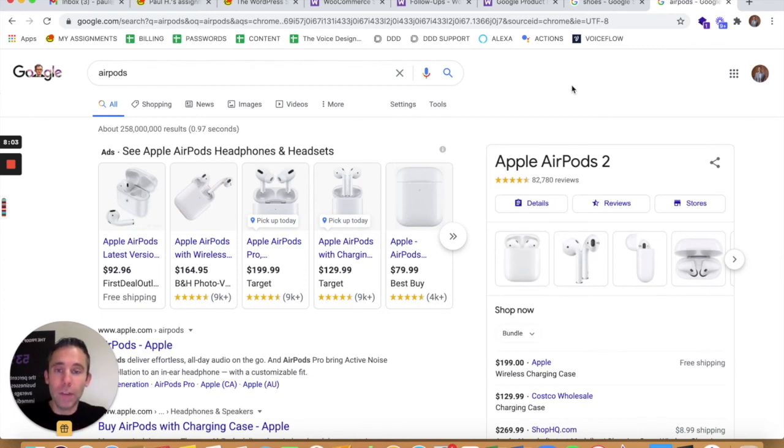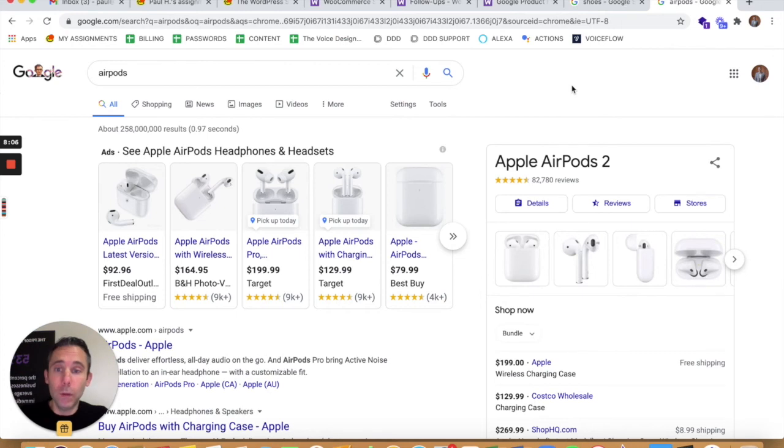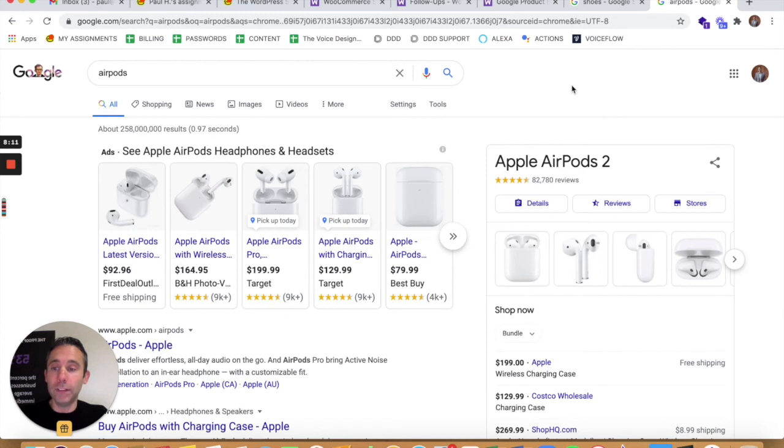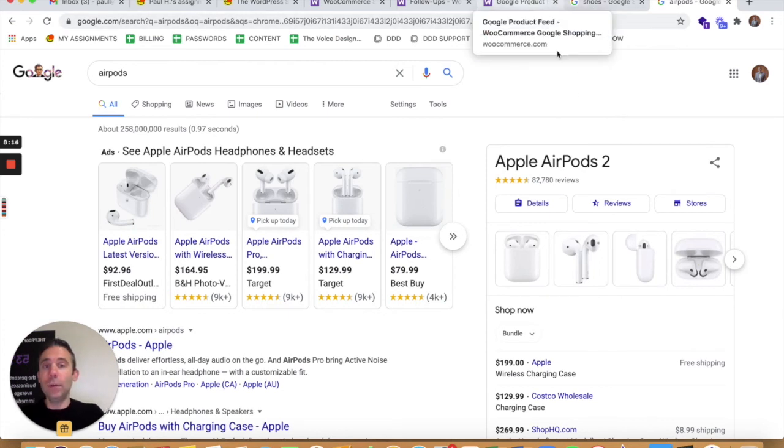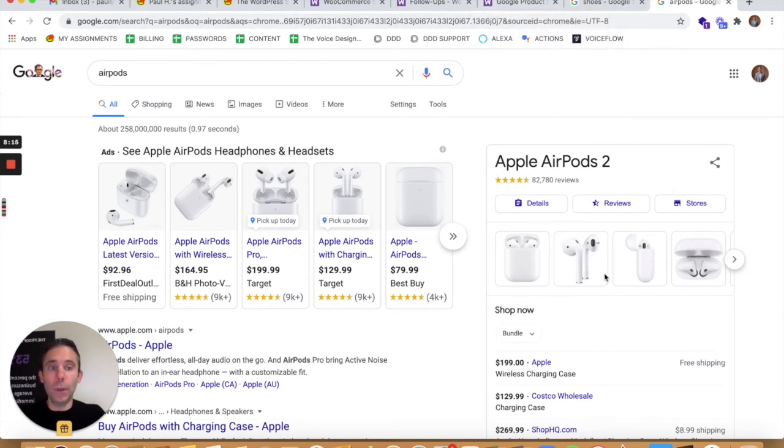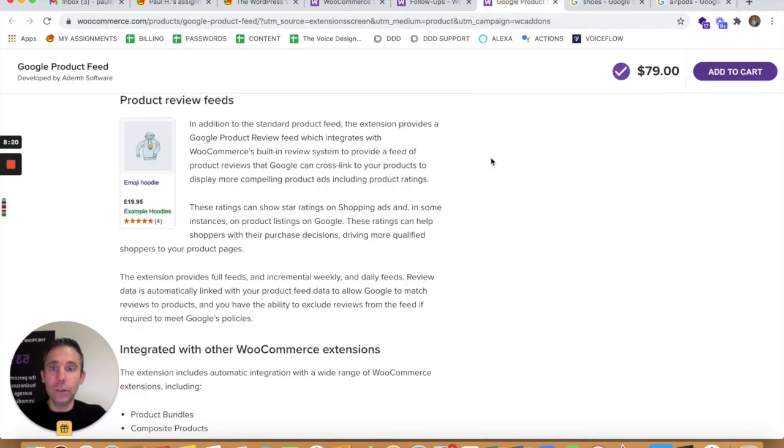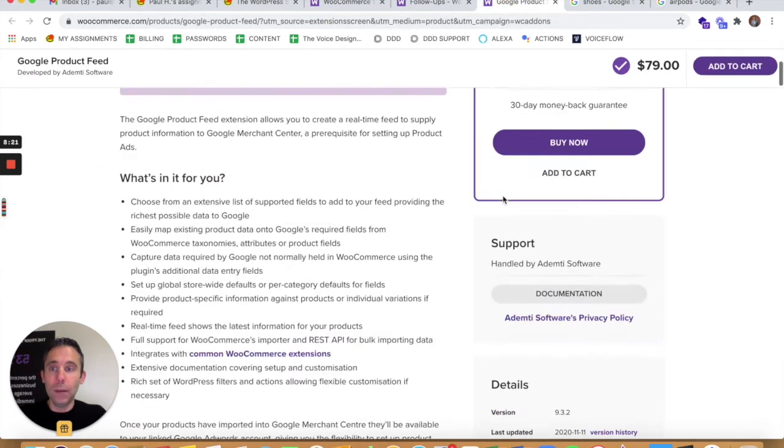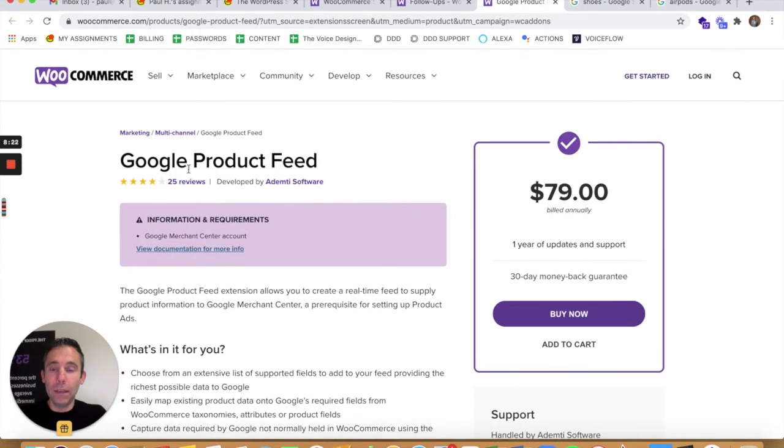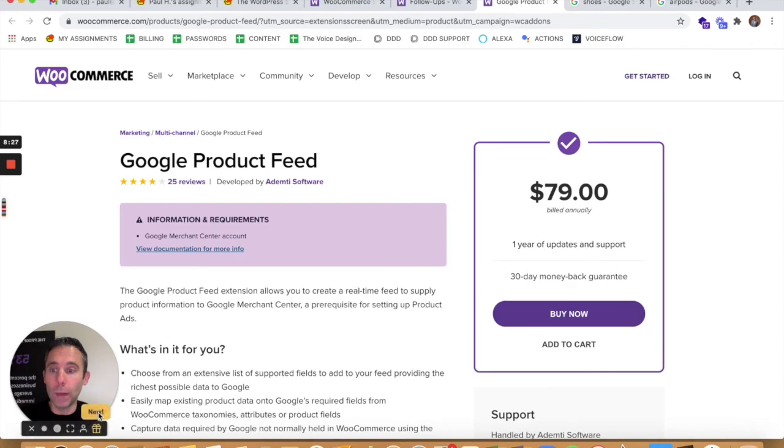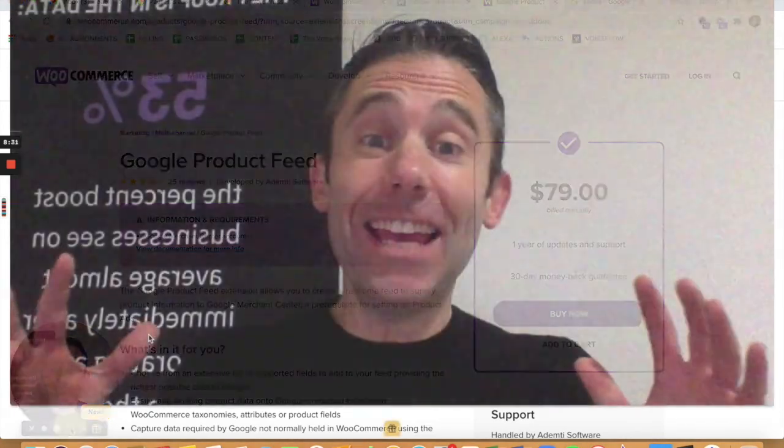You definitely want to make sure if it's a physical product that you are shipping to customers, you should make sure that it has a Google merchant center account set up with a Google product feed. This gives you the ability to show up in organic search results like this, as well as run ads like these. And so you do that by adding the Google product feed WooCommerce add-on to your WooCommerce store.